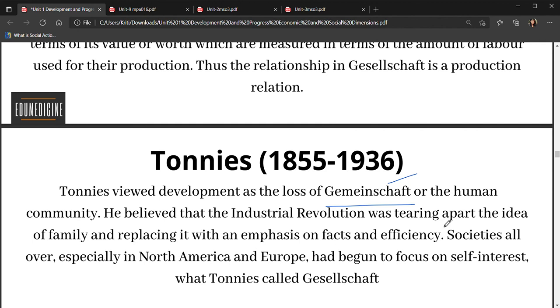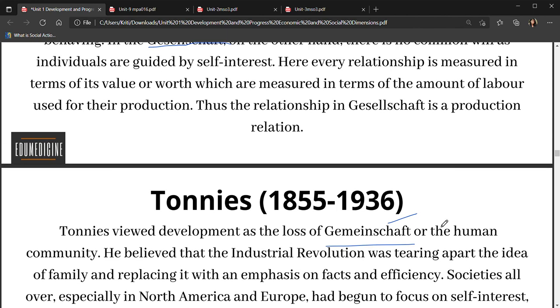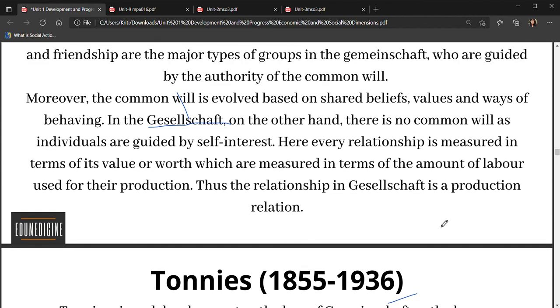I hope you have understood the theory of Tönnies. It is simple: Gemeinschaft is a simple society, and Gesellschaft is a complex urban society. Thank you so much. Have a nice day.